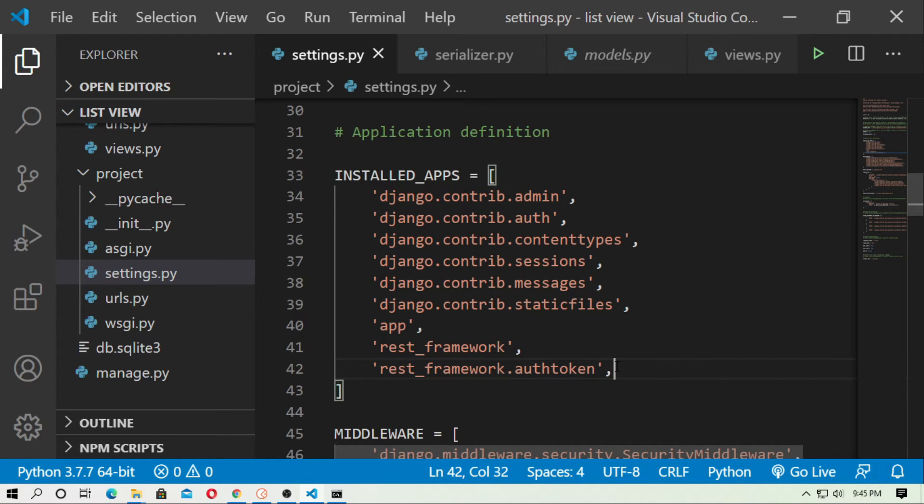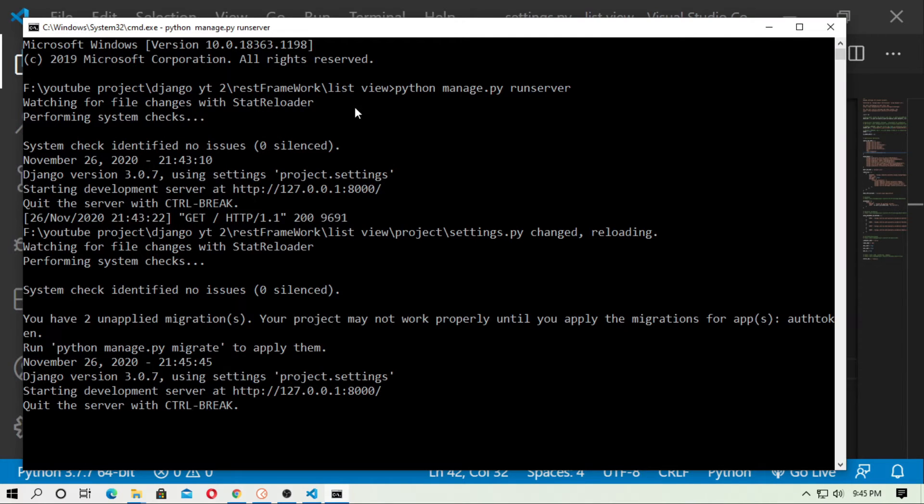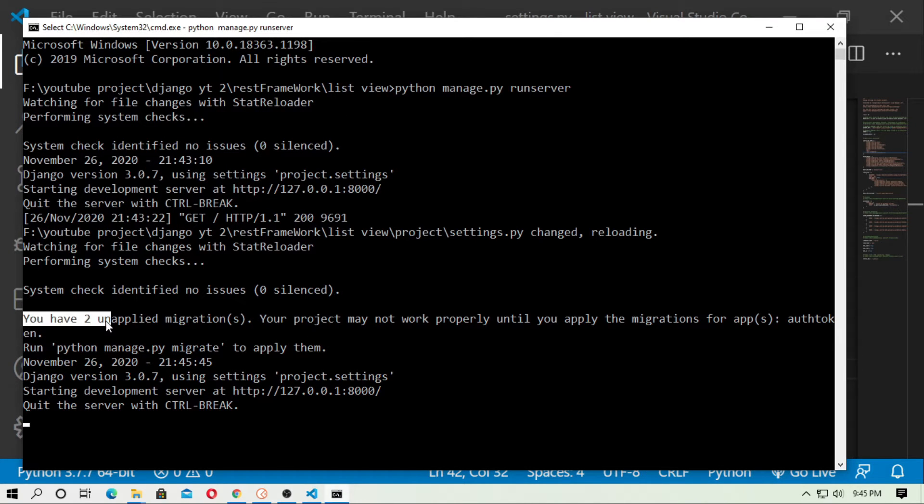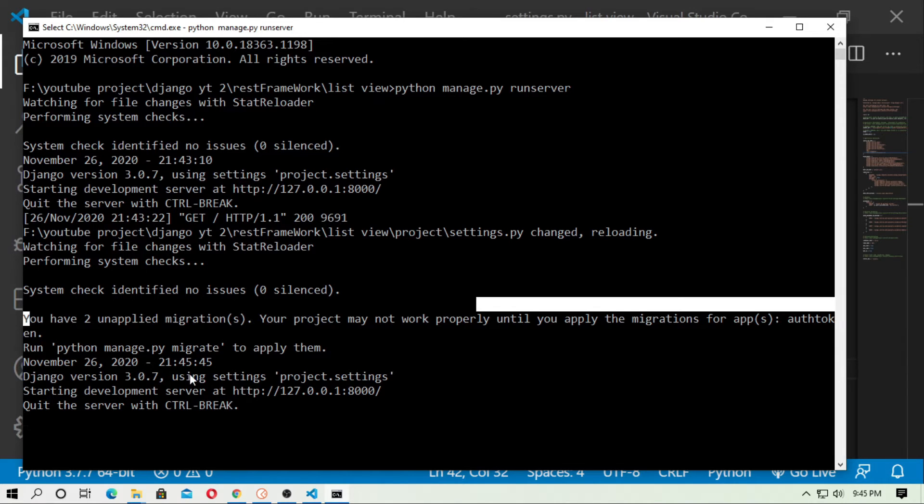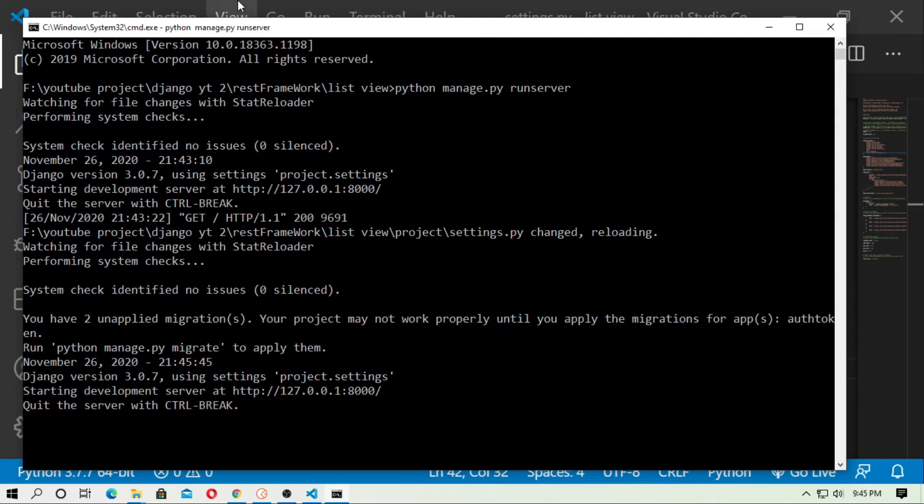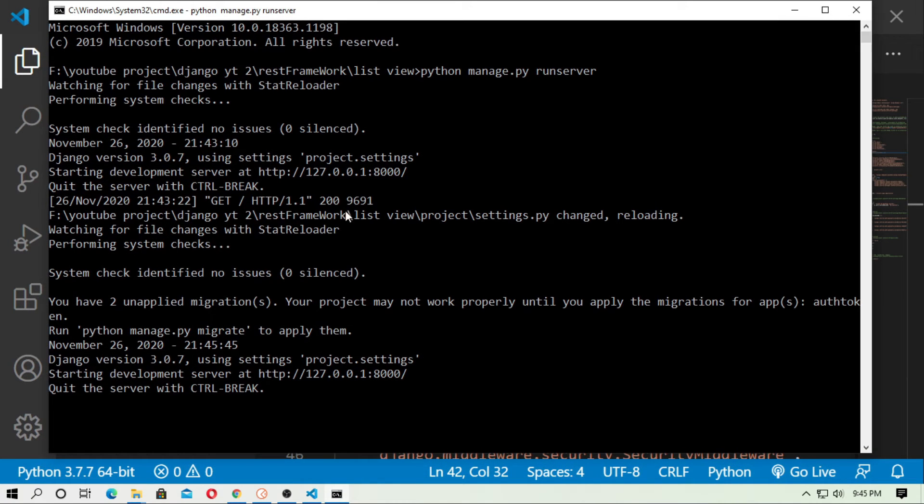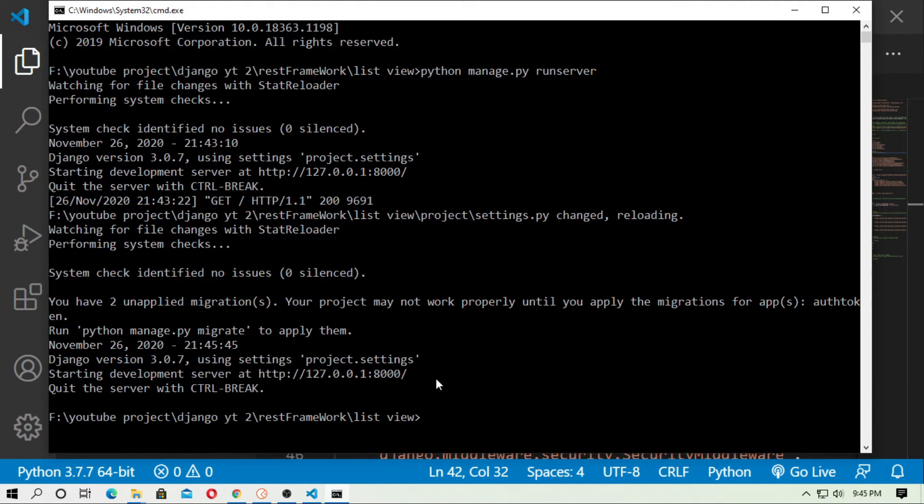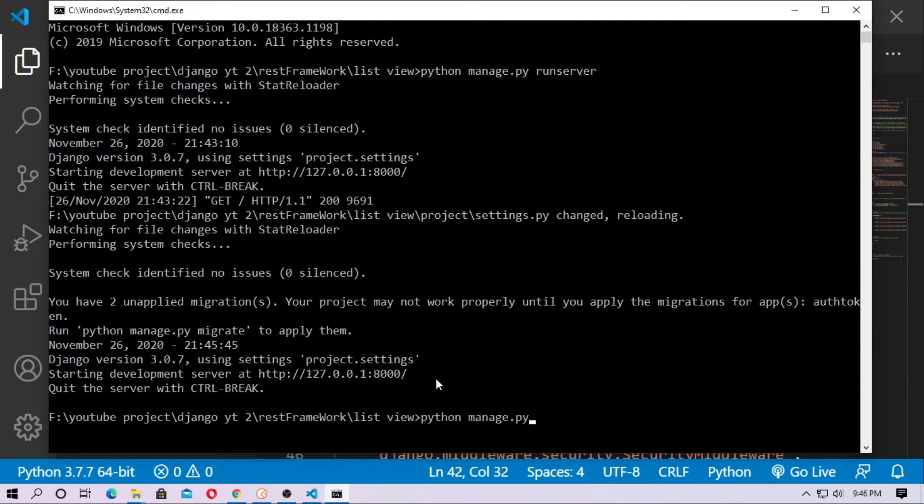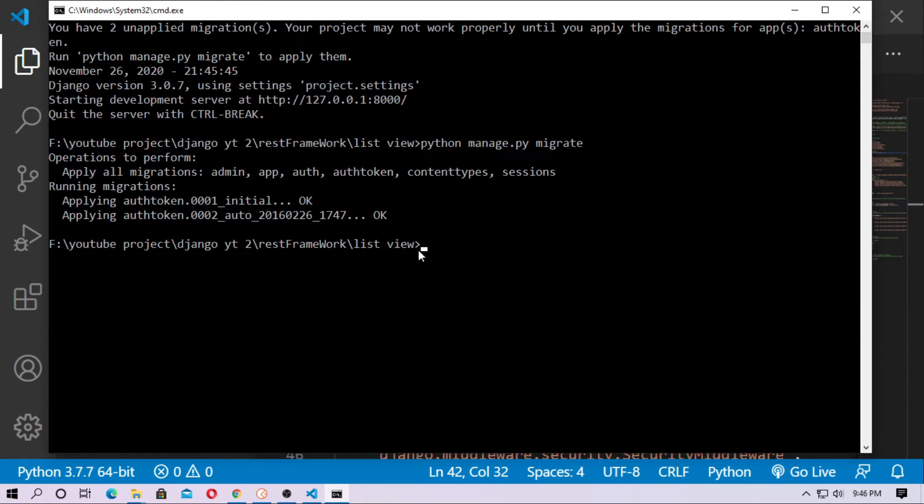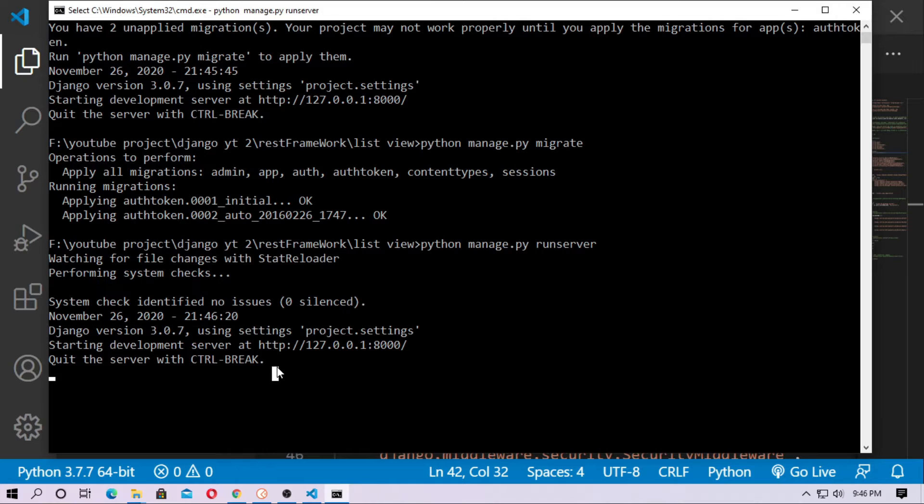Just save it and open command prompt and run the server. And then you can see you have two unapplied migrations. So you have to migrate it. So close the server and migrate this. Just type python manage.py migrate. Now run the server.